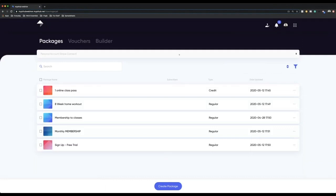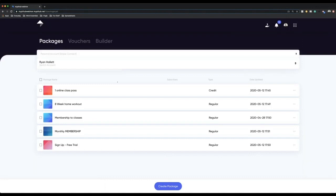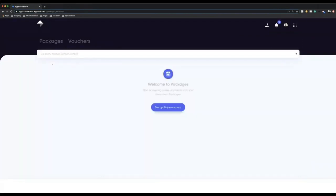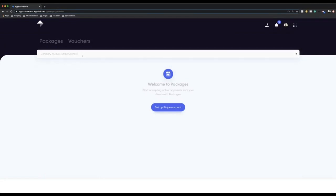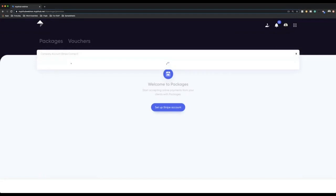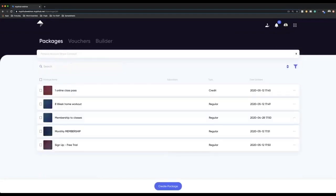When you go through and create your Stripe account, you have two options: a personal account, which you can see I'm in at the top here, but you also have an option to switch your account and create a company account. The only reason you'd use a company account is if you've got additional trainers and you want all of the funds to go into the same Stripe account. Be careful because on the company account, you can only sell sessions and credits. But if it's just you as a single trainer, the only thing you want to use is the personal account.